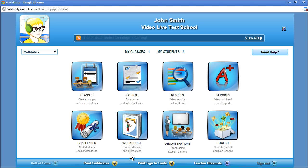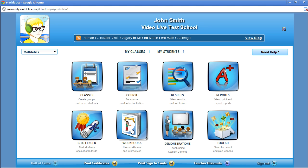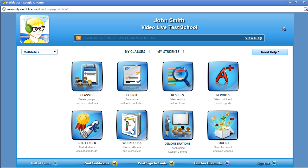The Workbooks icon is where teachers can access and print out instant resource booklets for any grade level. Each grade level includes both teacher and student booklets on each major concept. On average, there are 12 student and 12 teacher resource booklets per grade. The best part is that each booklet is Canadian content.